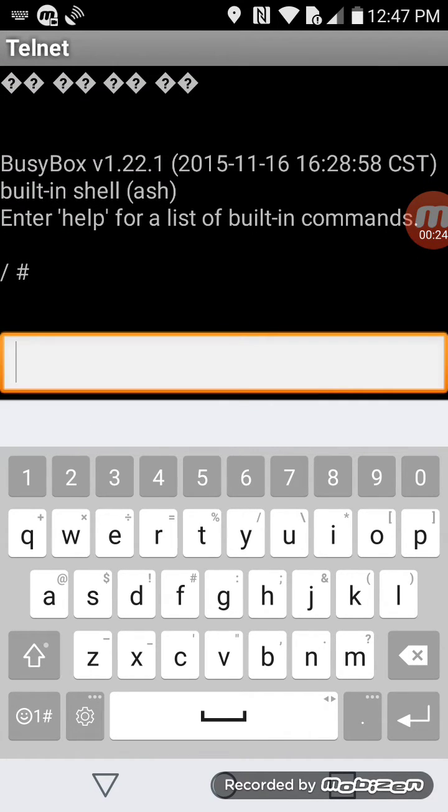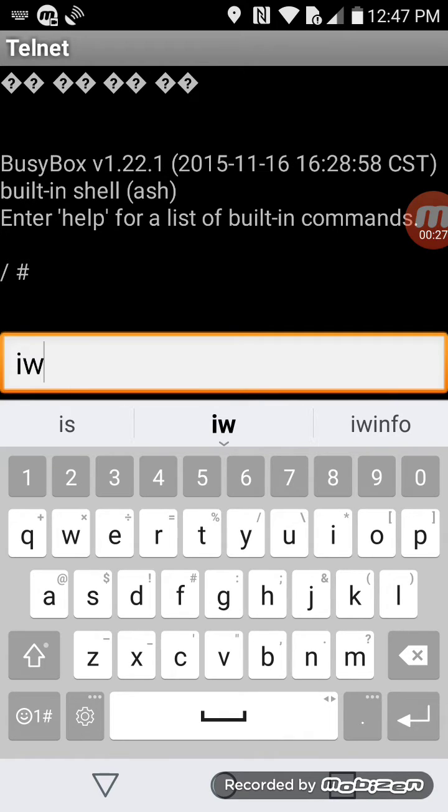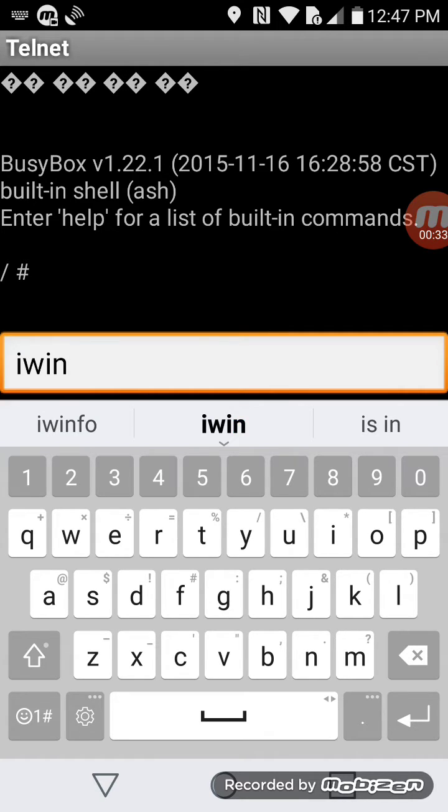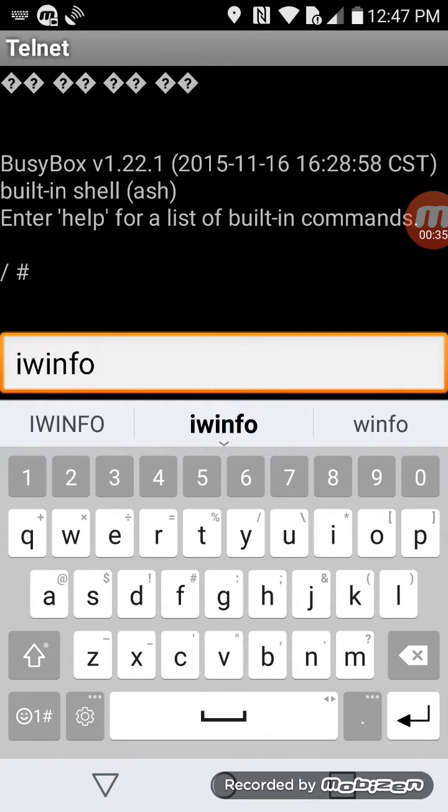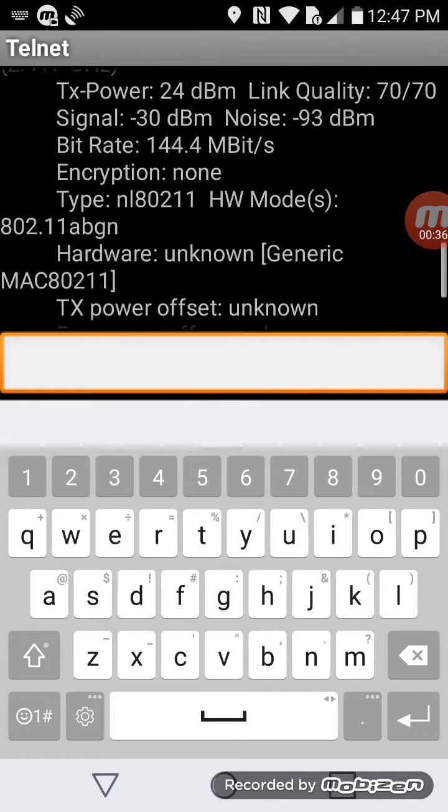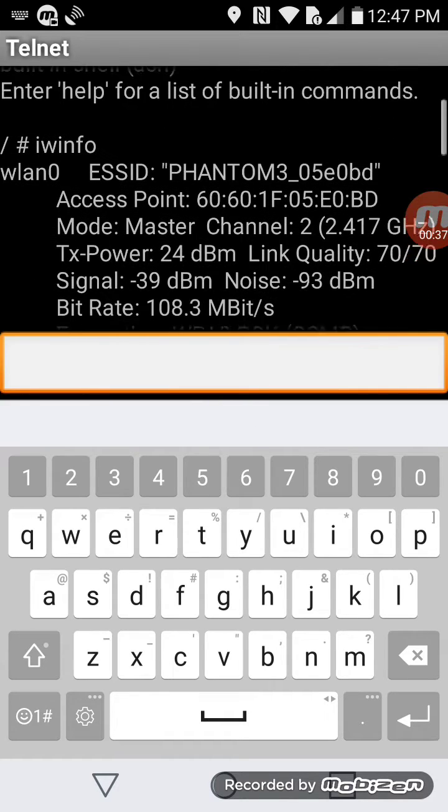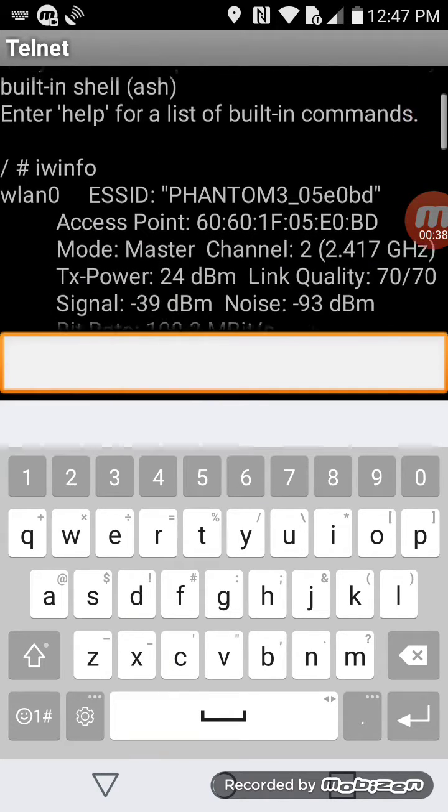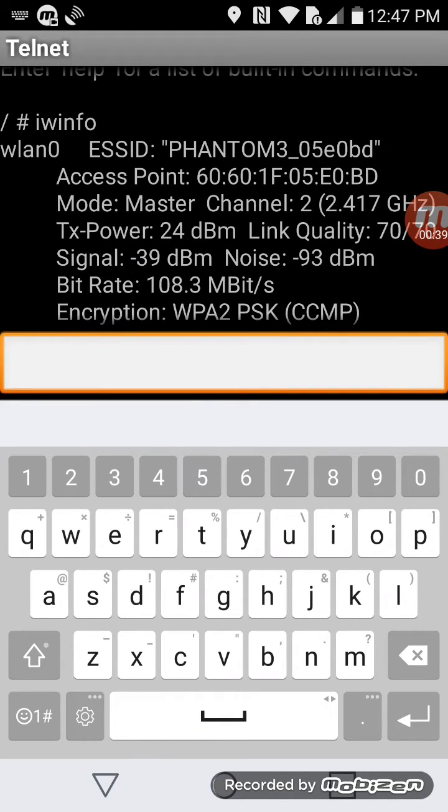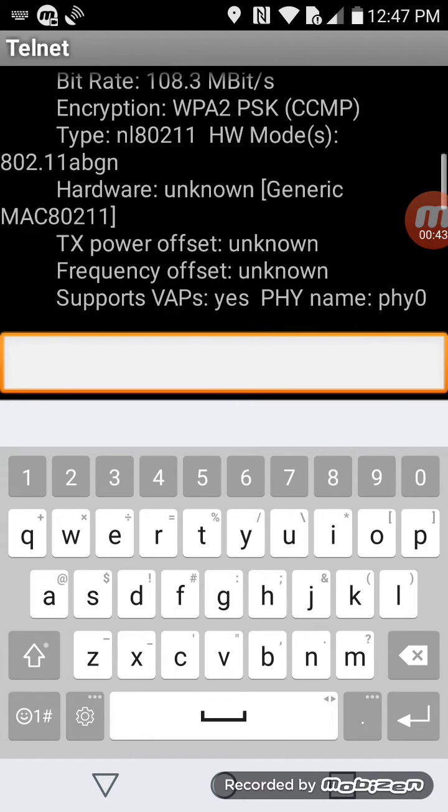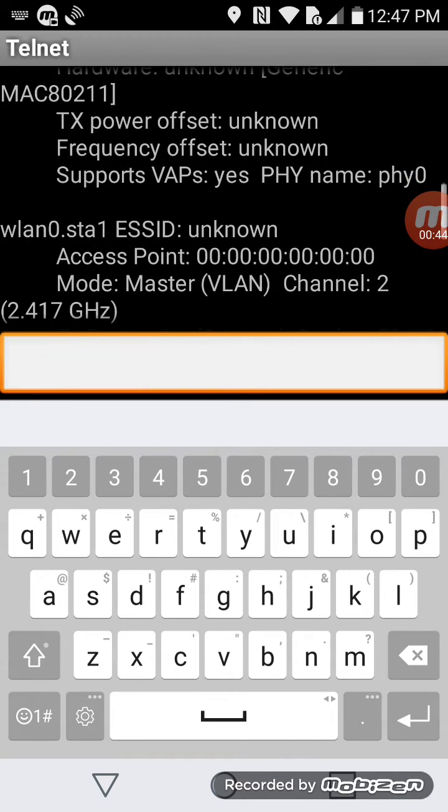Running iwinfo - okay, here it's showing you that the controller transmit power is at 24 on both.